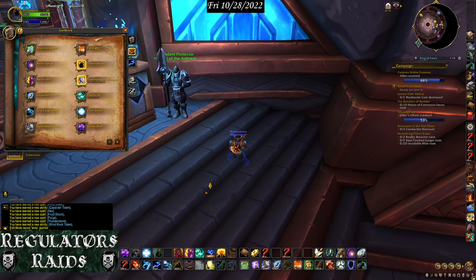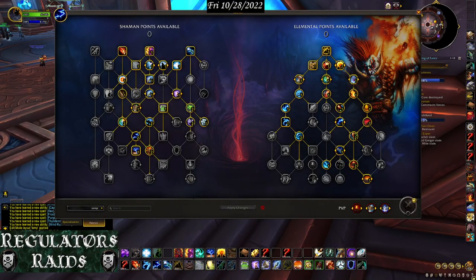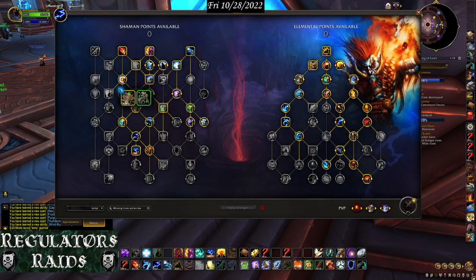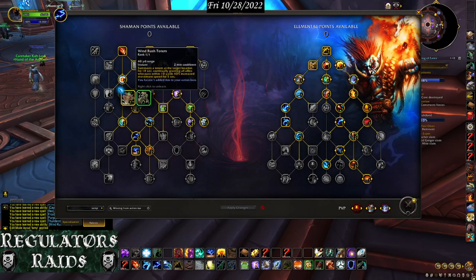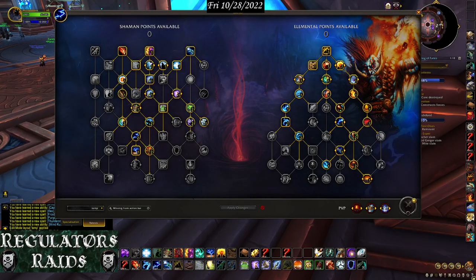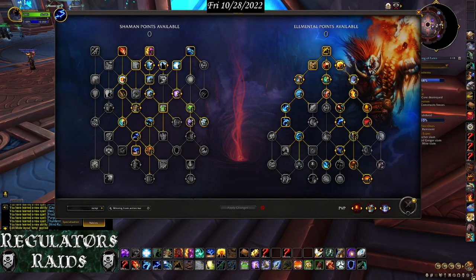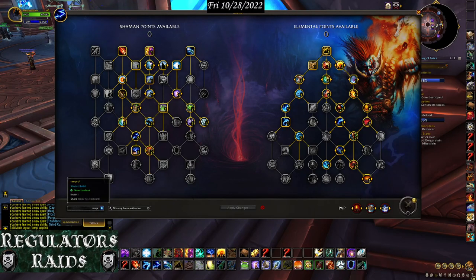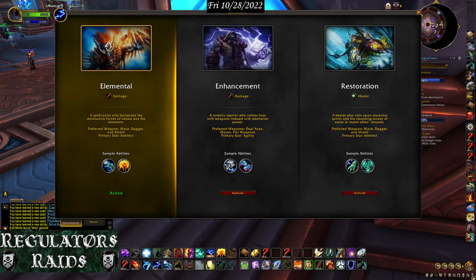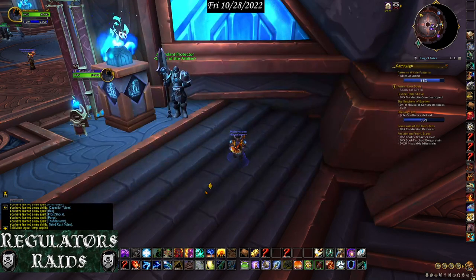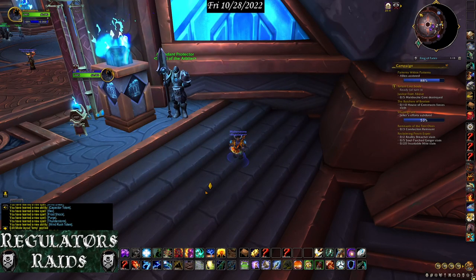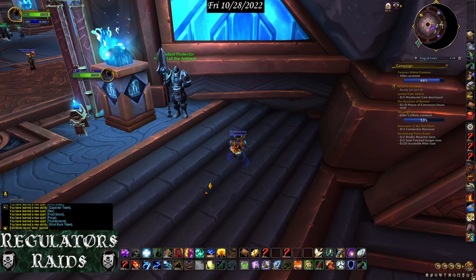There are a couple of things new with talents. Once you've chosen your talents, you can click 'Missing from Action Bar' and it'll tell you which talent is missing. Right now I don't have Wind Rush Totem on my action bar — it showed a little blue mark to indicate that. I'll check again — no other blue marks, so that's done. But the shared profile functionality should work properly and it didn't. Maybe Blizzard changed something.